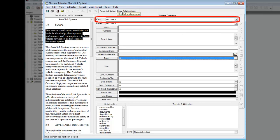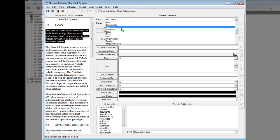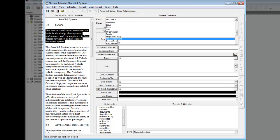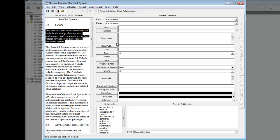From the Class Selection list, select Requirement. The attribute and relationship fields are now updated to reflect the attributes and relationships for a requirement element.